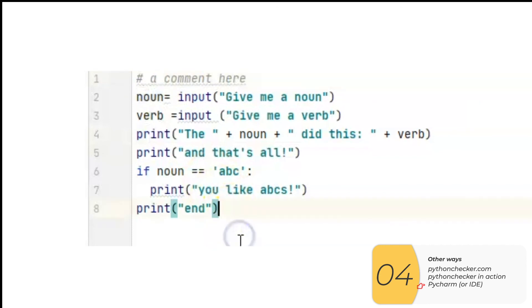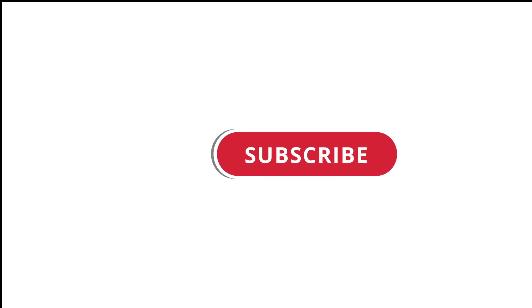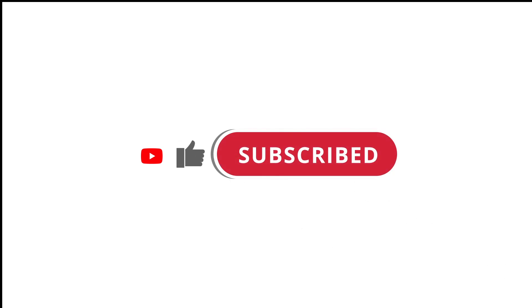I hope that makes solving PEP8 errors a little bit more clear. So that's pretty much it. Hope that was useful to you, and if it was, please give this video a like and subscribe to my channel. I'll see you next time.